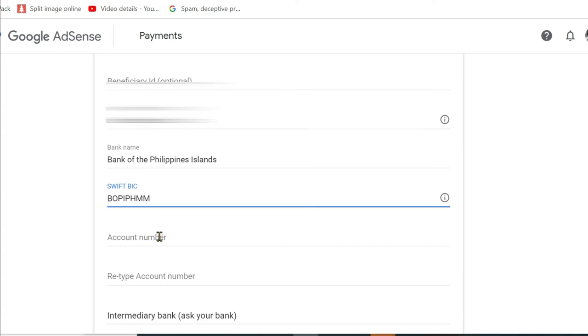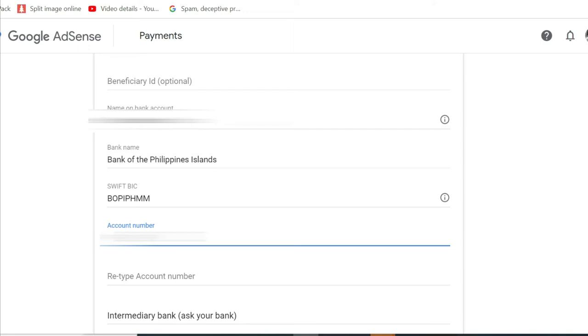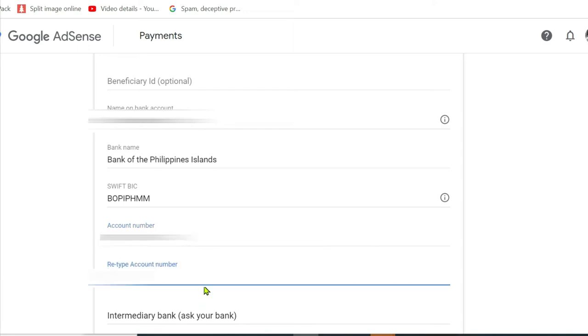And then I'll put in my account number. And then it's asking to retype the account number to verify. Make sure that you've entered the same number or the correct number.